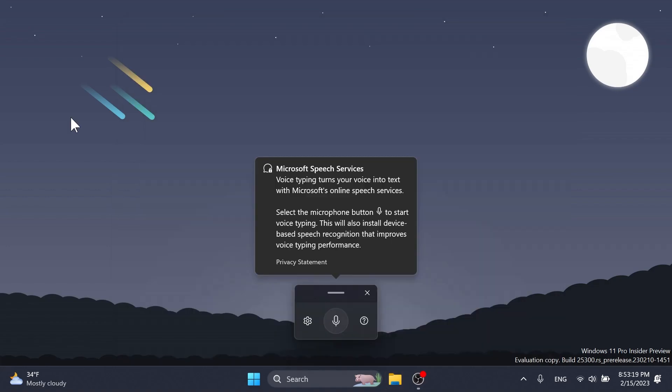In this build we also have some changes to voice typing. The change to sync voice typing settings, automatic punctuation, and voice typing launcher is rolling out to all Windows insiders because this was only available to some insiders since the build 25227. More info about this in the article below as well.